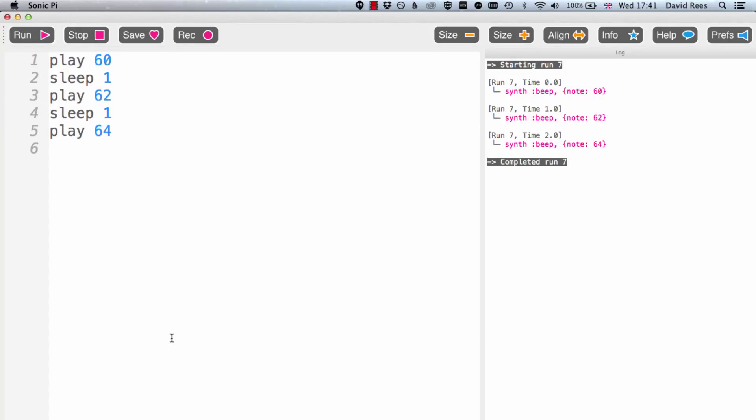Another really powerful Sonic Pi feature is that it comes pre-loaded with a load of really interesting and useful effects. These can be applied to your synthesizers and samples to change the quality of the sounds that they make when they play.